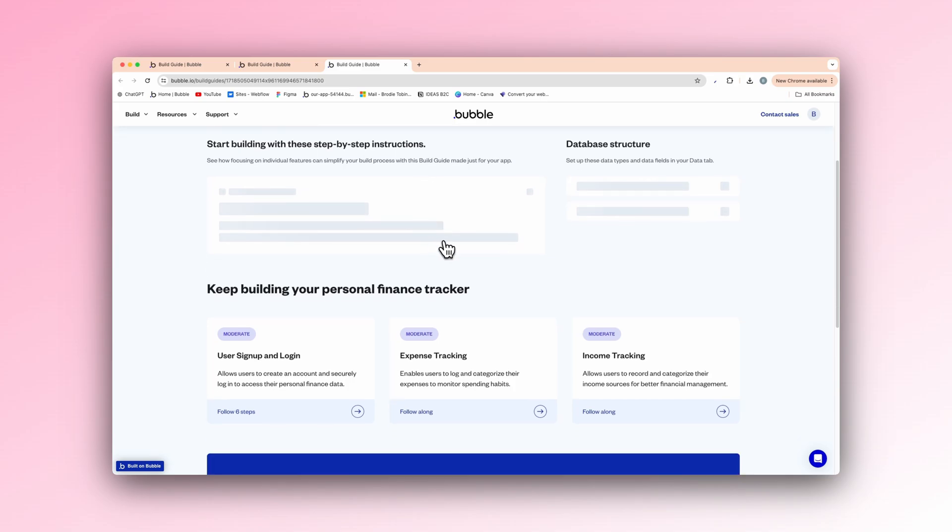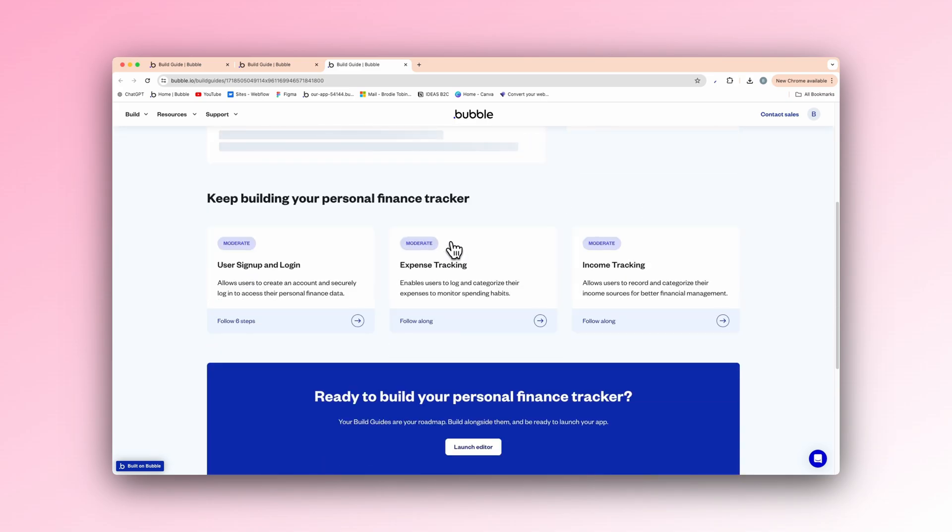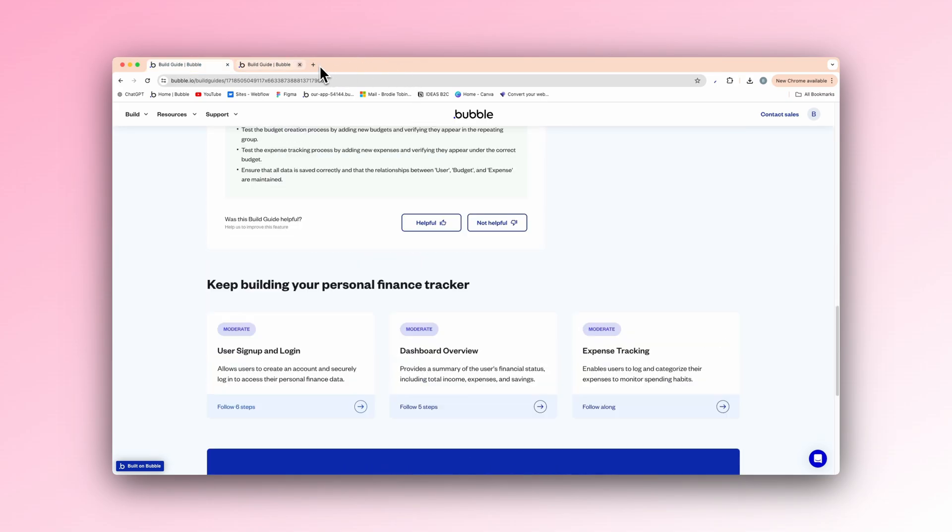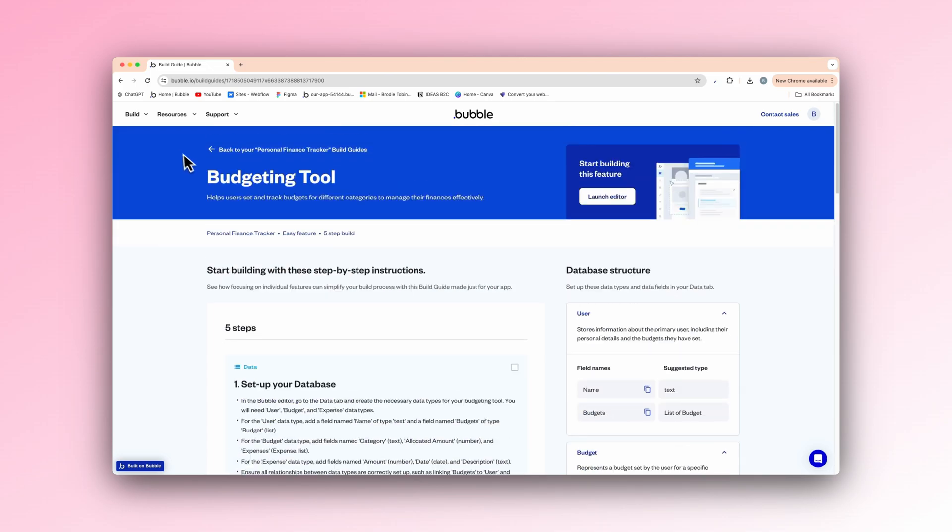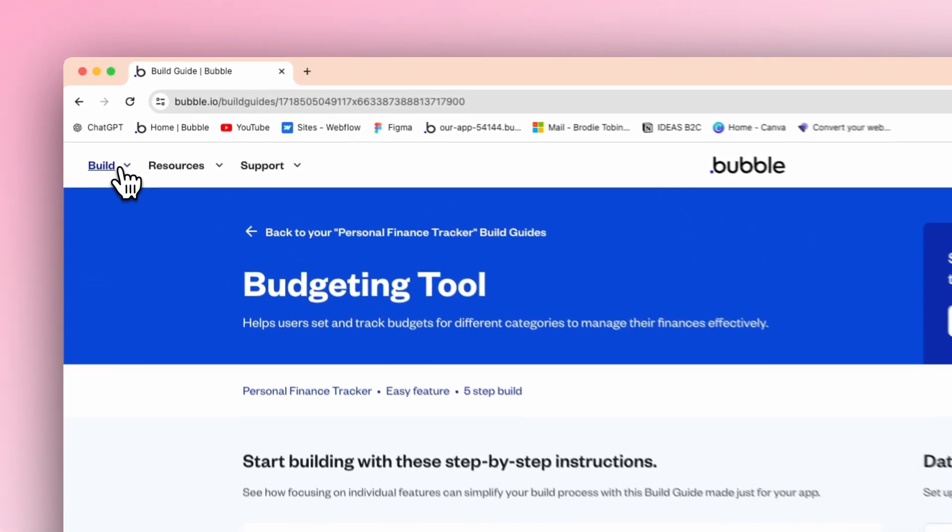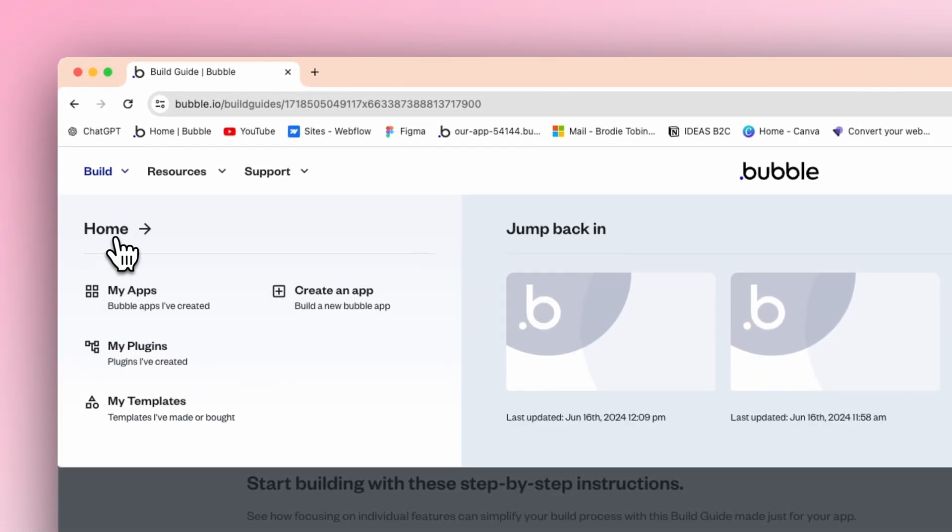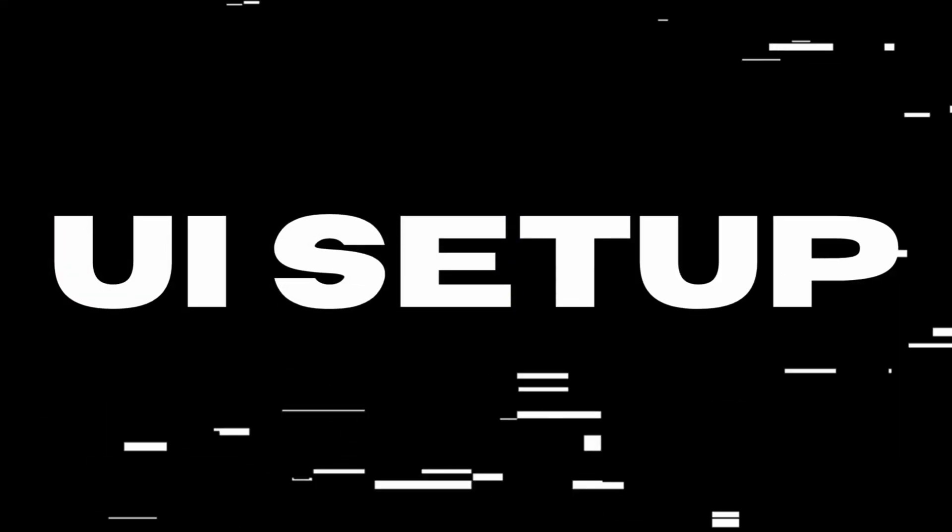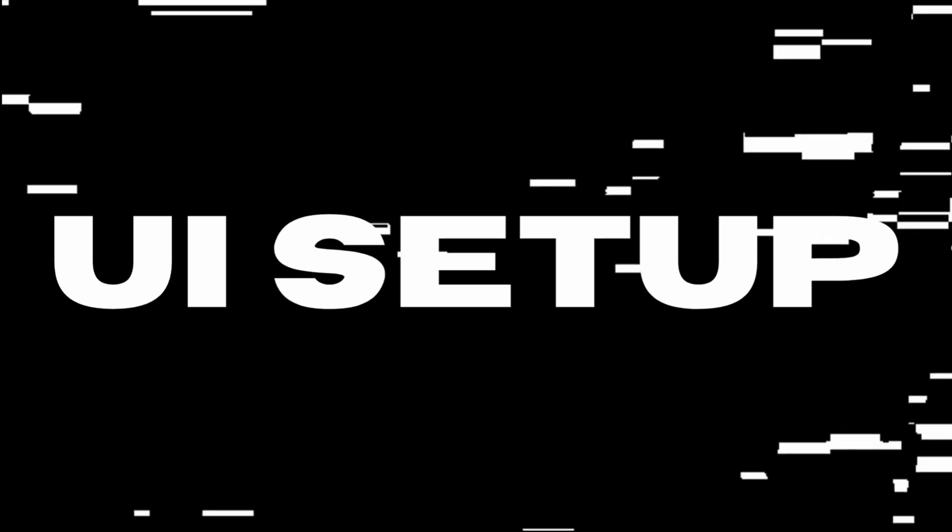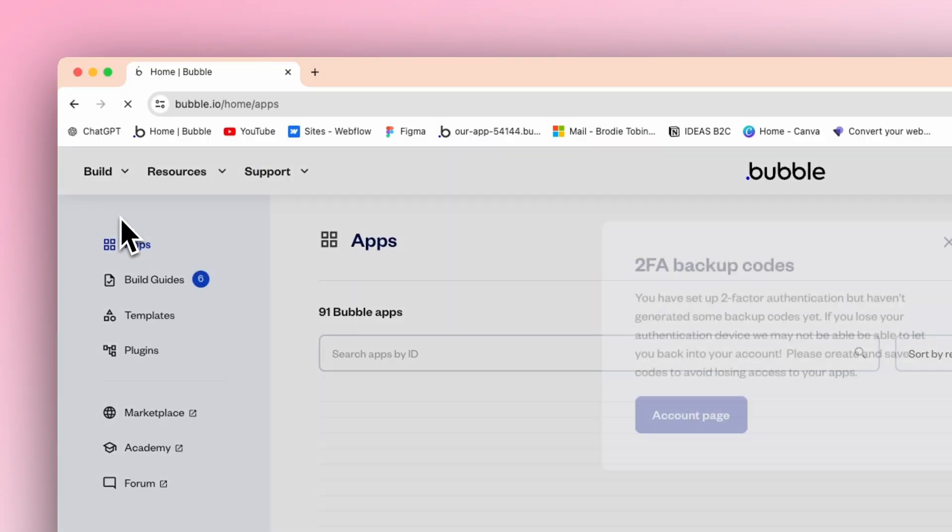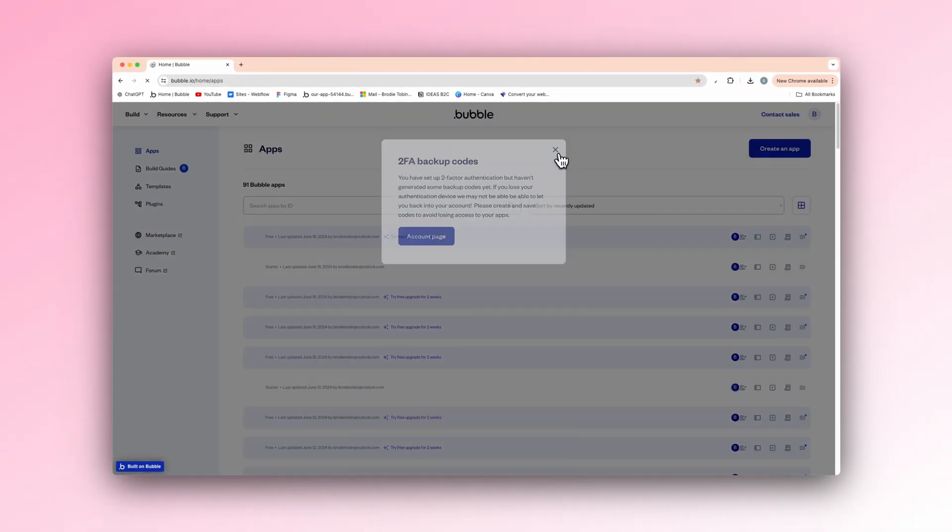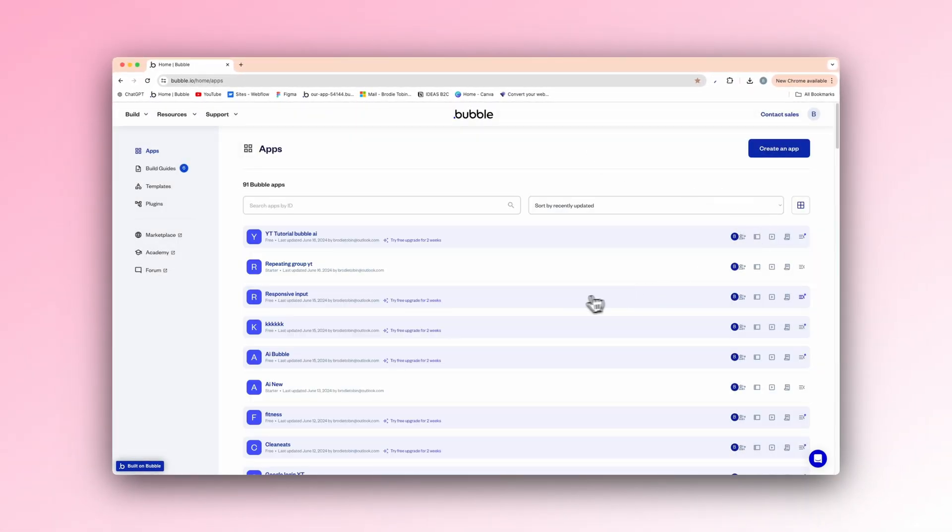All right. So that is basically the new build guides update. Now exit off both of these tabs and we'll go back to build and we'll go back to the home page here. And this is the other feature I'm excited to show you.